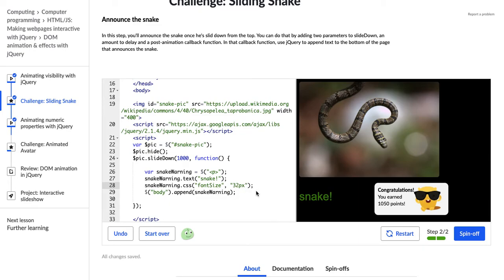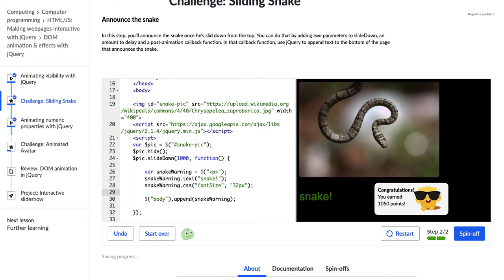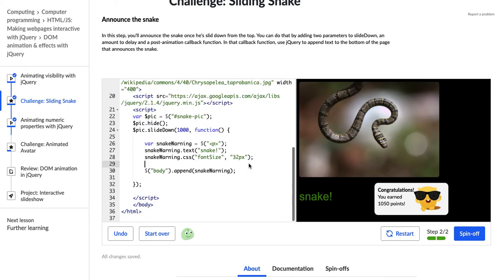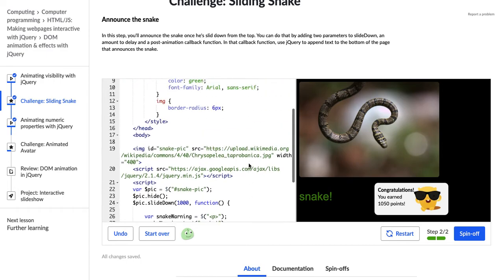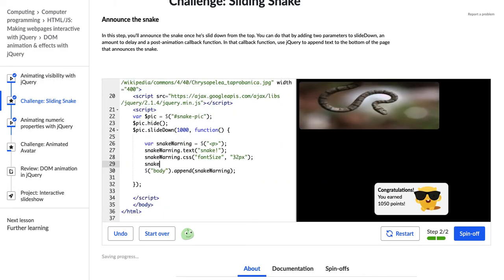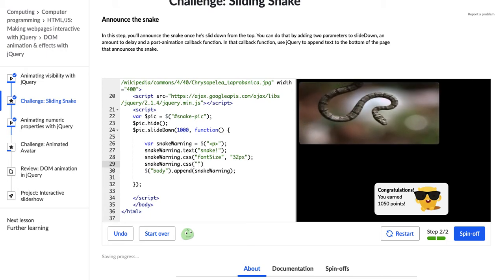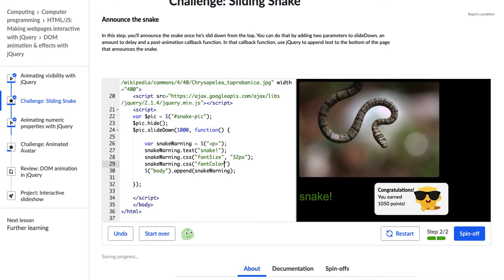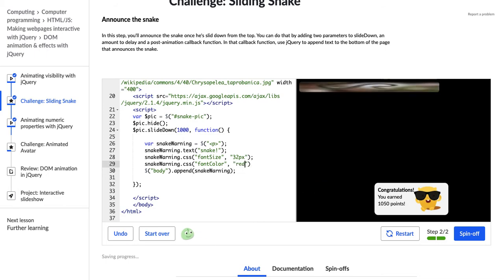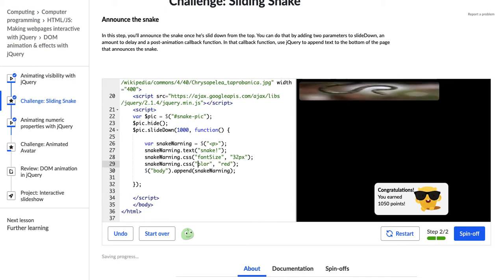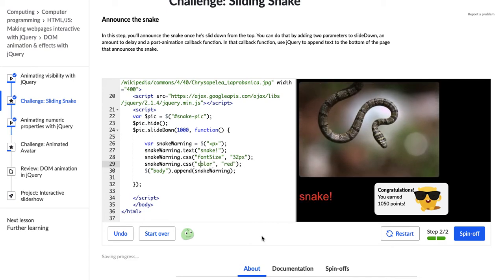Okay, so we did that. And let's change one more thing about it. I'm going to change the color, snakeWarning.css fontColor, let's just see if that works. Red. Nope. Actually, I don't think I need font, I just need color, I'm pretty sure. Yay! Okay. Cool.